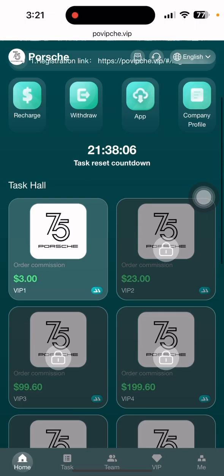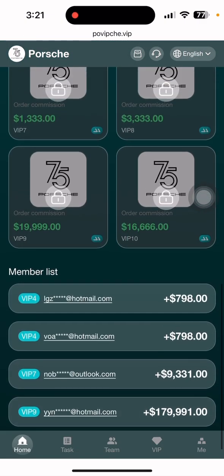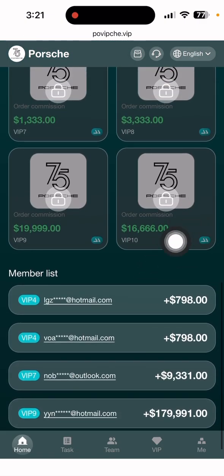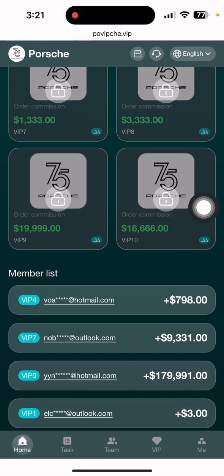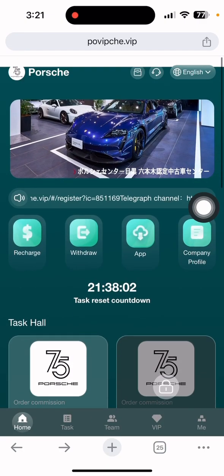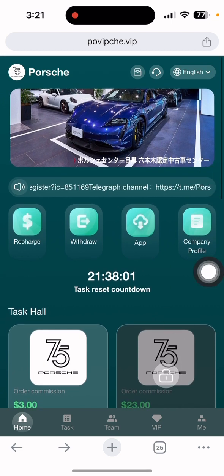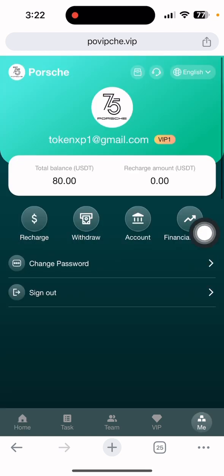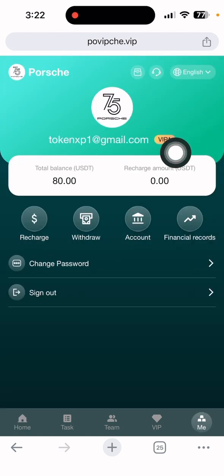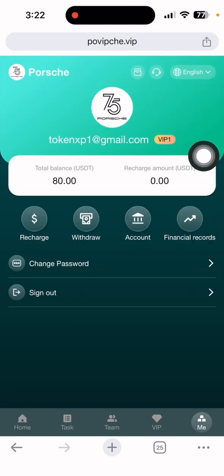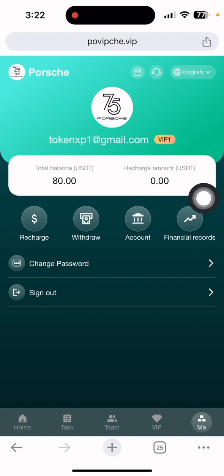Let's scroll down to see the membership list and how much everyone is earning. This is also displayed. If I click the Me section, you can see my current level is VIP 1 and the total balance I have in my wallet is $18.